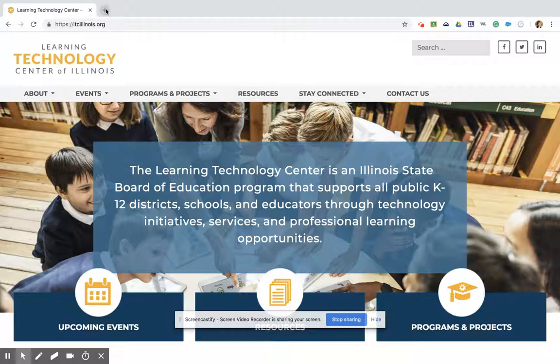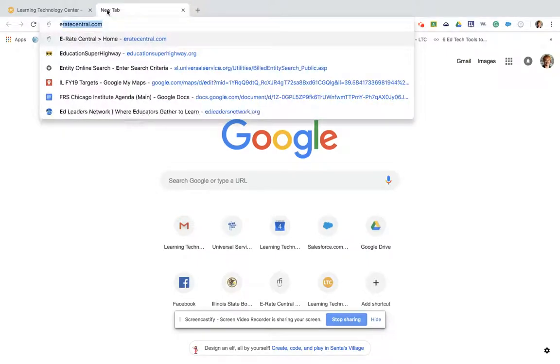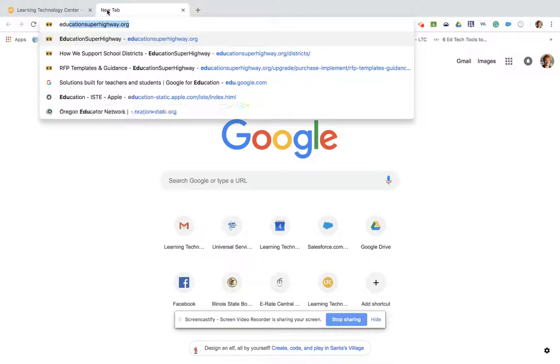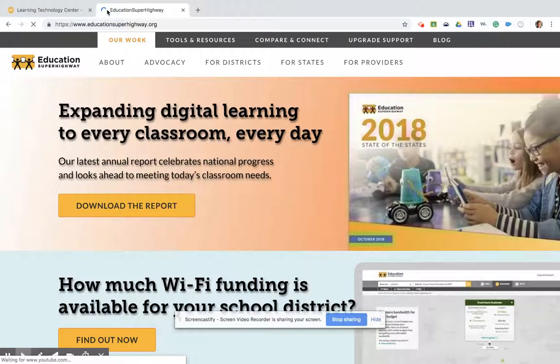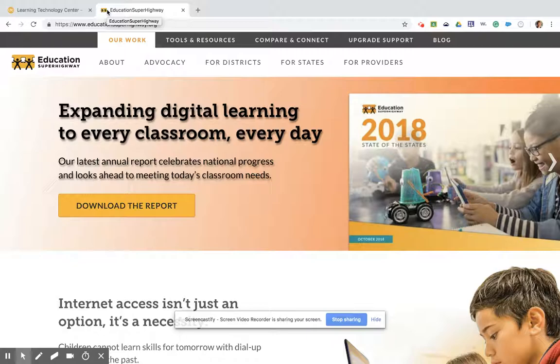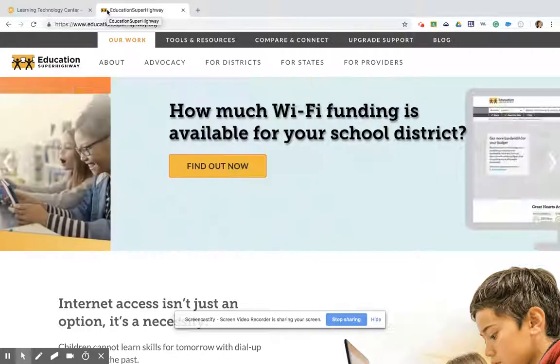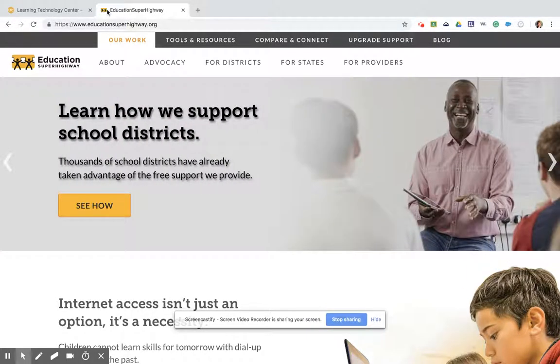I'm going to go to the Education Superhighway website. It's all one word, educationsuperhighway.org. We partnered with Education Superhighway about three years ago on a mission to get all of the Illinois schools in our state connected to high fiber, scalable internet access, and they've been wonderful partners in this endeavor.